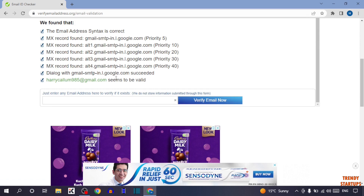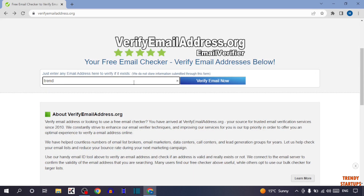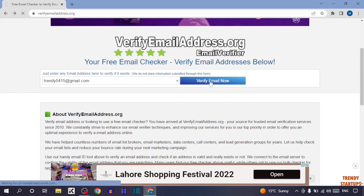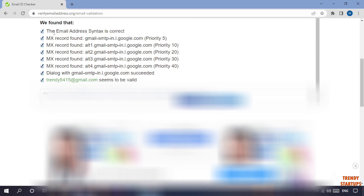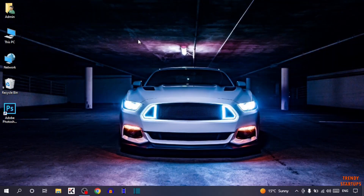So let's try to validate one more email address. Now type the email address here. I am going to enter this email address and simply click on 'Verify Email Now'. Here you can see the email address syntax is correct and this email address seems to be validated. So we have also validated this email address.